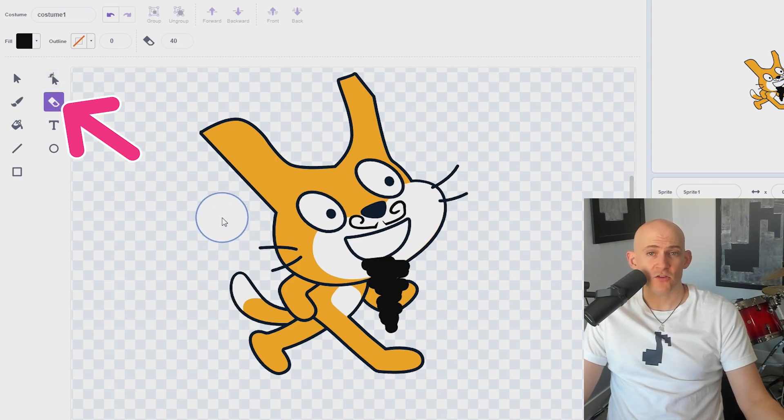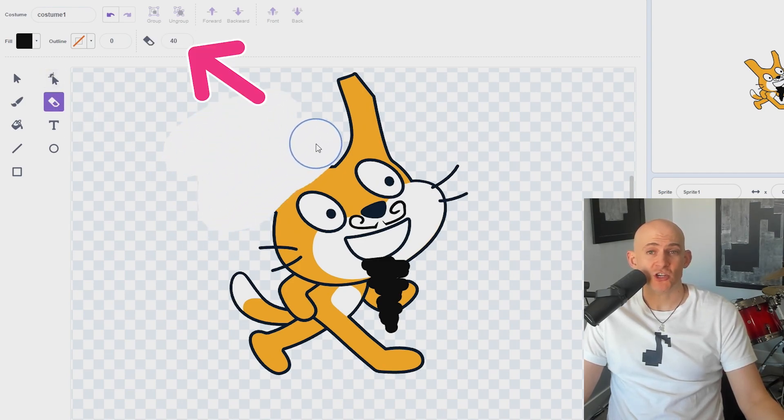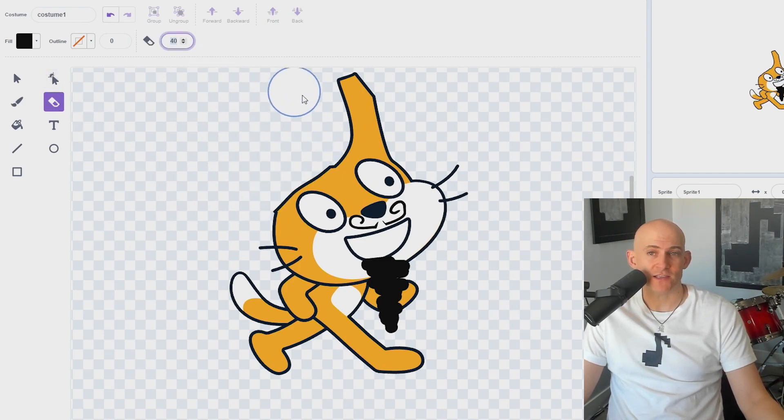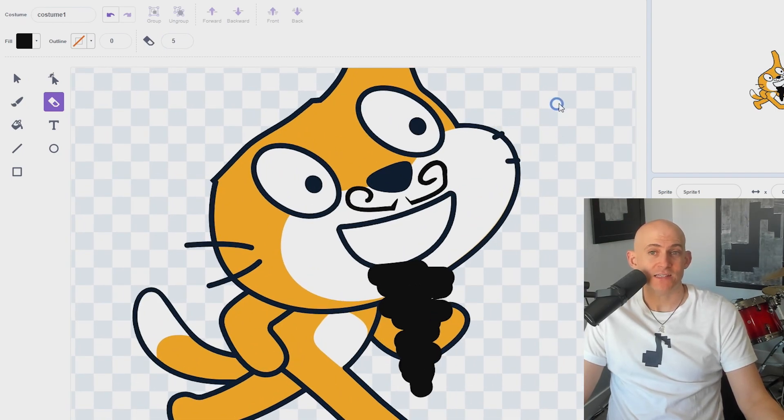The Eraser tool allows you to erase different parts of the vector. Like the Brush tool, you can change the size of the eraser and even zoom in or out with magnifiers at the bottom corner of the screen to make it easier to erase something.